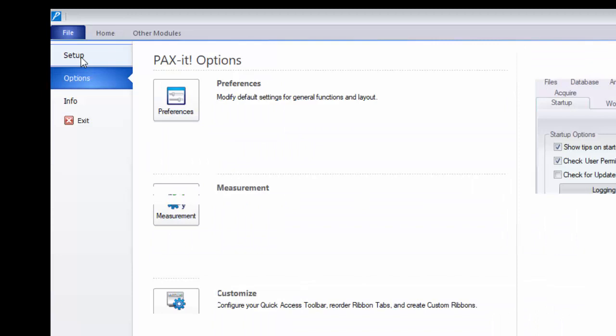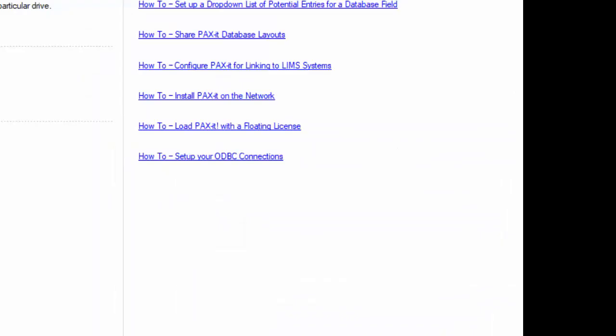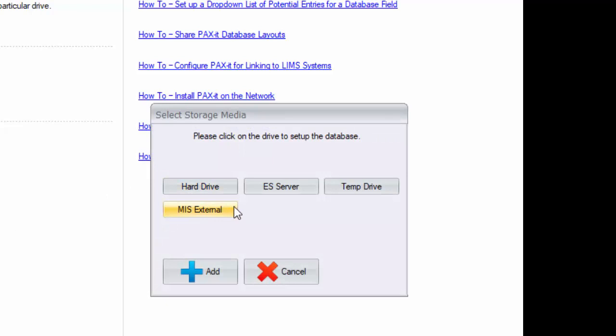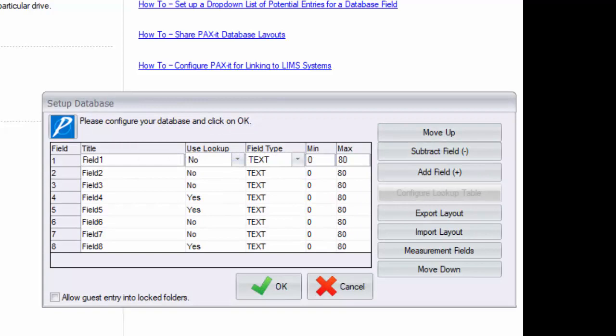The database layout screen is accessed by navigating to file, setup, database, setup database. Choose the collection to define a database layout for and the screen pops up allowing you to accomplish the task.